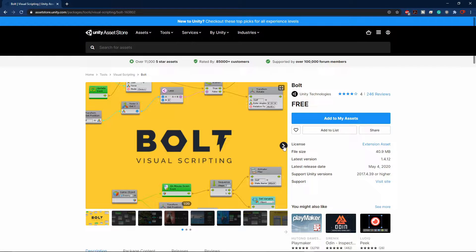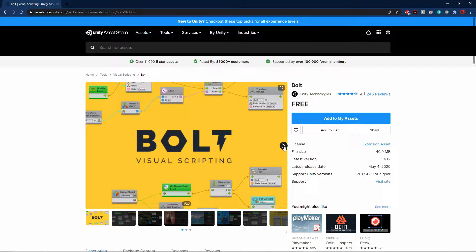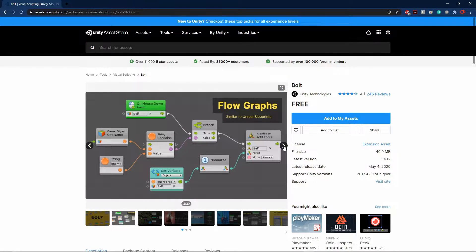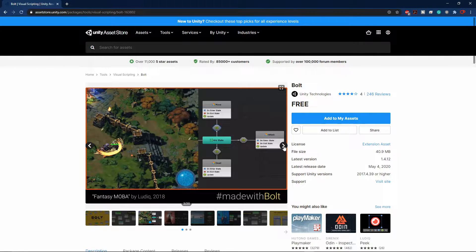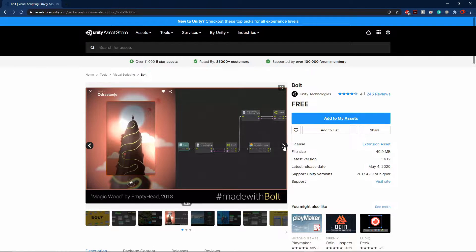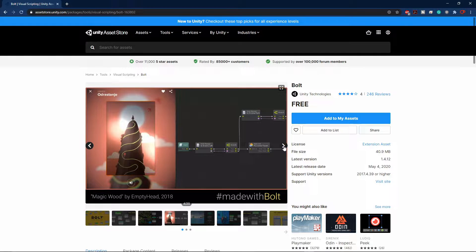Hello everyone. As you might already be aware, the Bolt Visual Scripting Asset has been bought by Unity and is now available for free. This is great news for everyone, especially for people who are not programmers, as they will be able to make a game without coding.